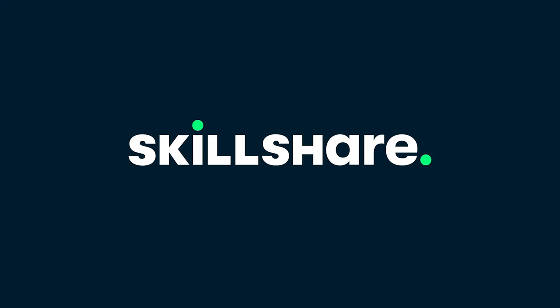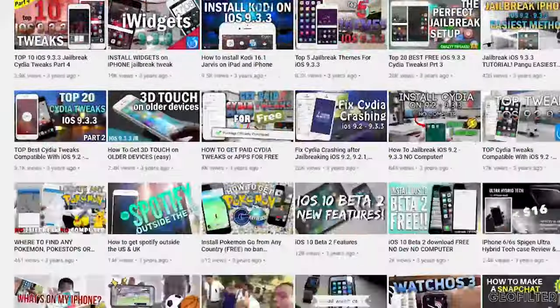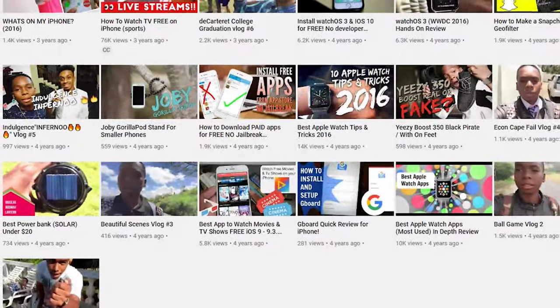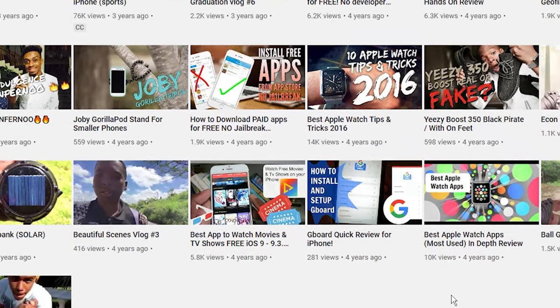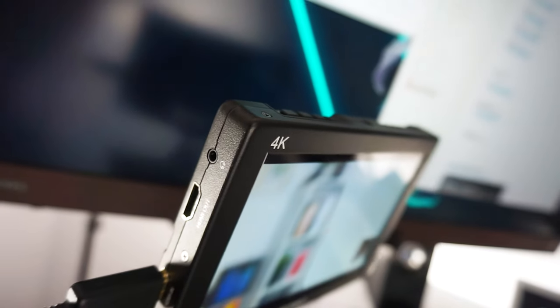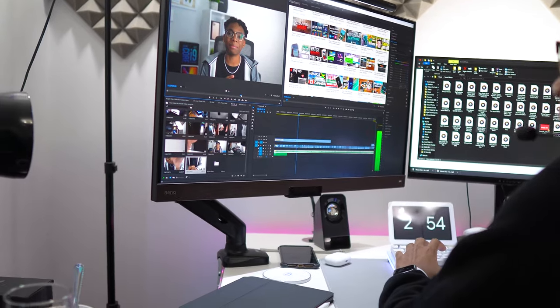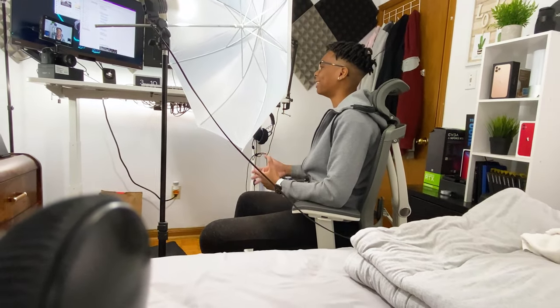This video is sponsored by Skillshare. I've been uploading videos on this channel for about four years now, and throughout all those videos I've come up with a process I follow every time: I plan, I film, and I edit. Because of the countless comments I get asking how I make my videos, I'm finally making a video about how I make my videos.